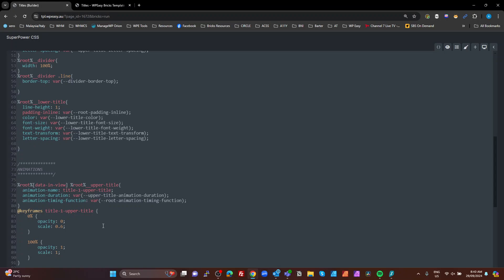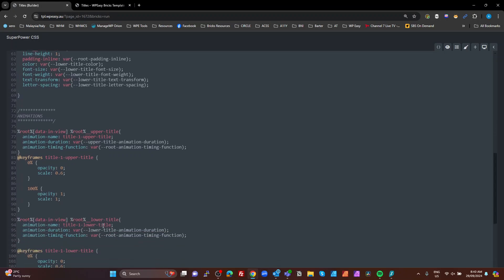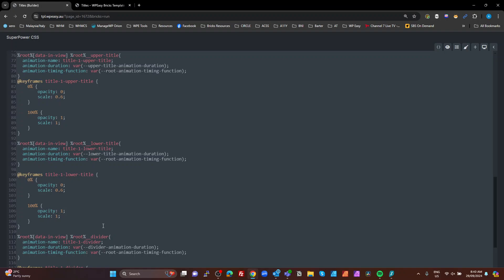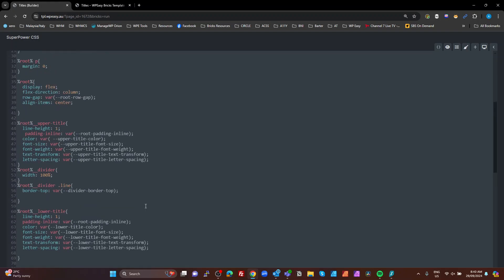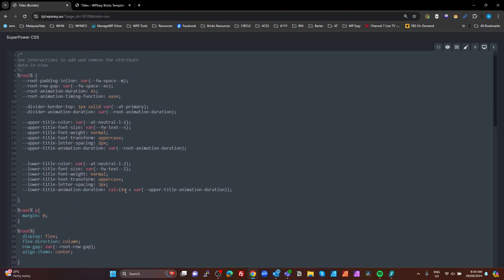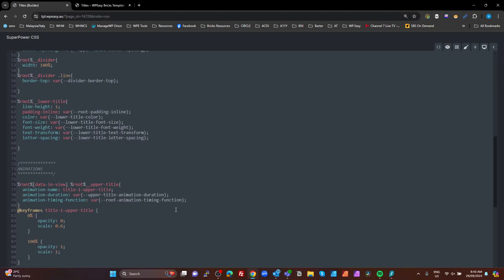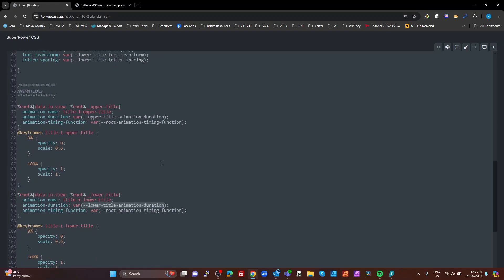And on the lower, where's our lower? Where's my lower there? I can't see it. Title. Animations. Oh, there we go. I'm jumping by the place. Both my upper and lower doing the same kind of thing here. Where they're different is the actual duration of our lower title animation is longer. Because we set that to 4 seconds plus our upper title animation duration.